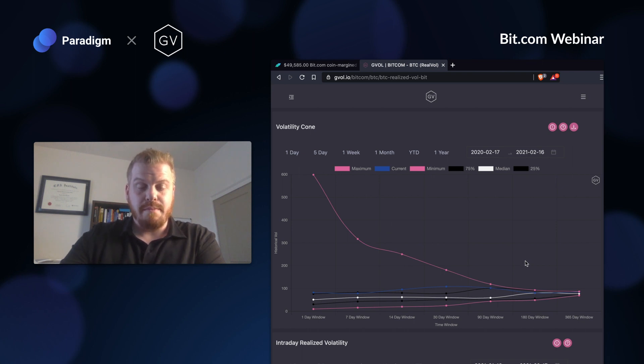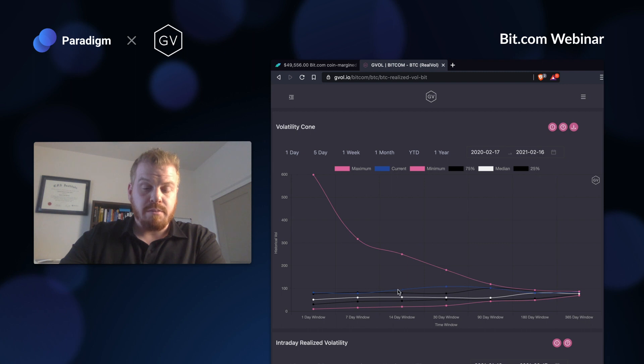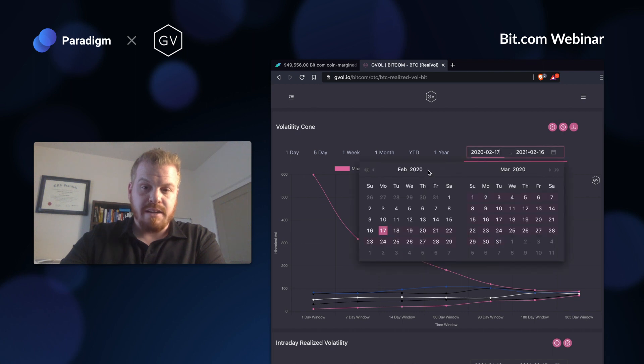We have a very volatile year right now. Given that volatile year, the current volatility readings are pretty much above the 75th percentile across the board. I can extend this to look back even further.